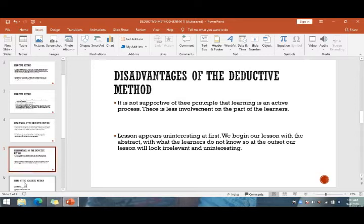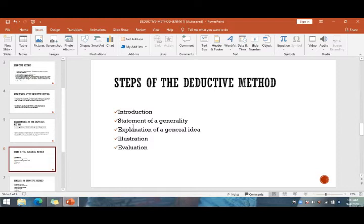The steps of the deductive method are: first, introduction; second, statement of generality; third, explanation of a general idea; fourth, illustration; and lastly, evaluation.